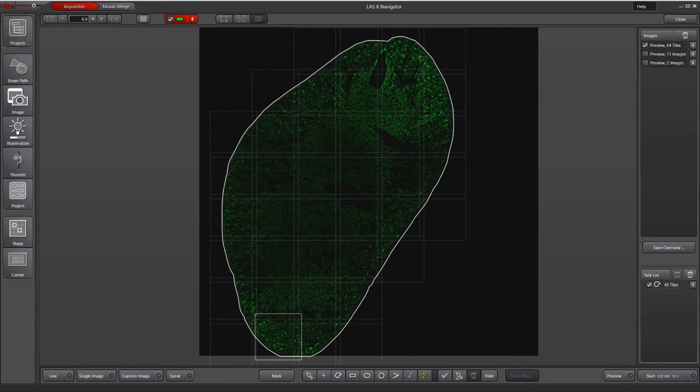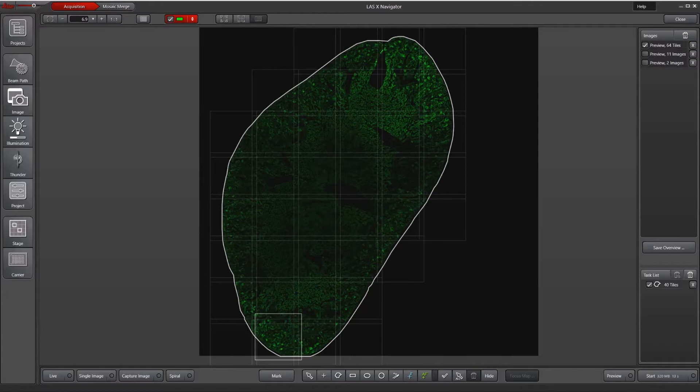If you would like instructions on how to do that, please check out our other tutorial called LASX Navigator Quick Start. To set up a focus map, I'm going to go down to the bottom of the screen and hit the blue plus F button to allow me to designate focus map points.